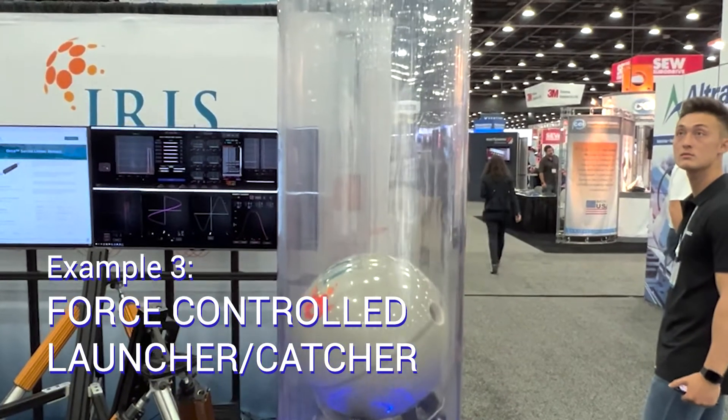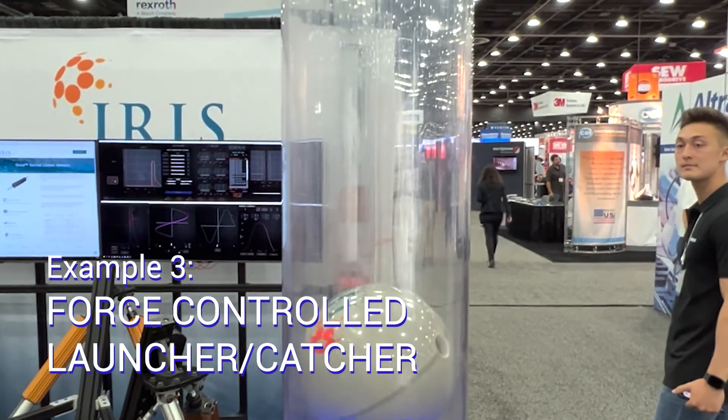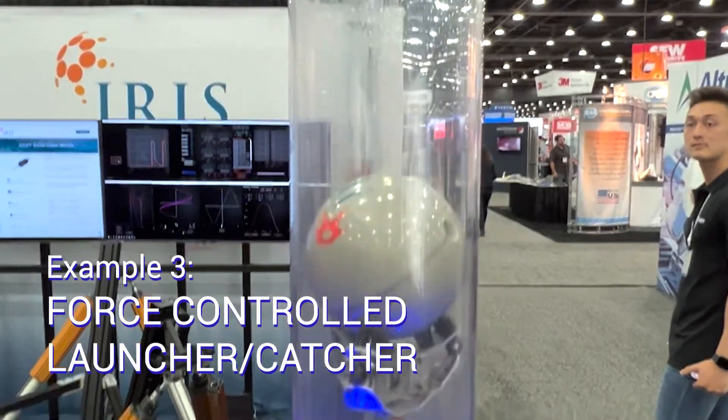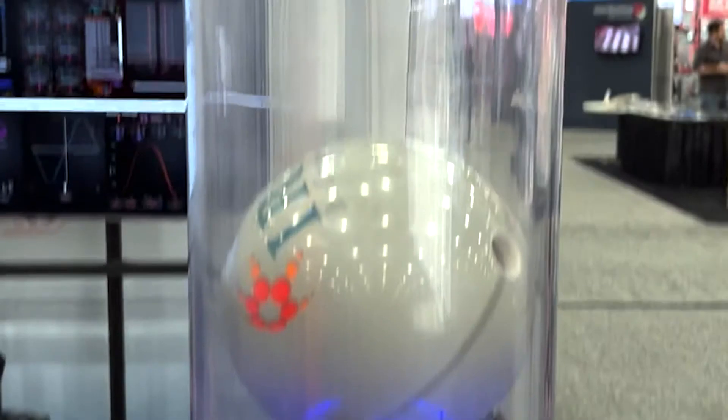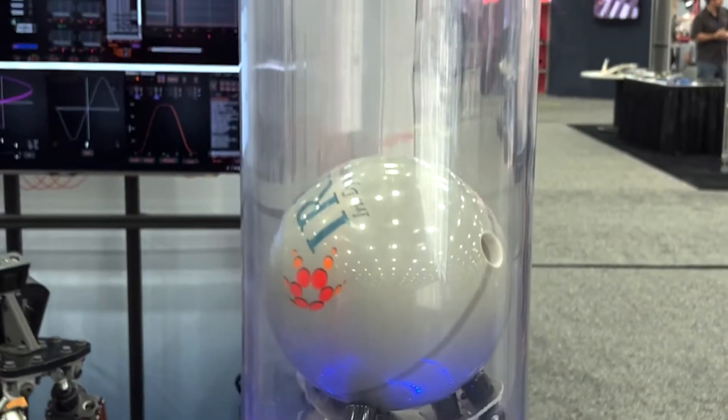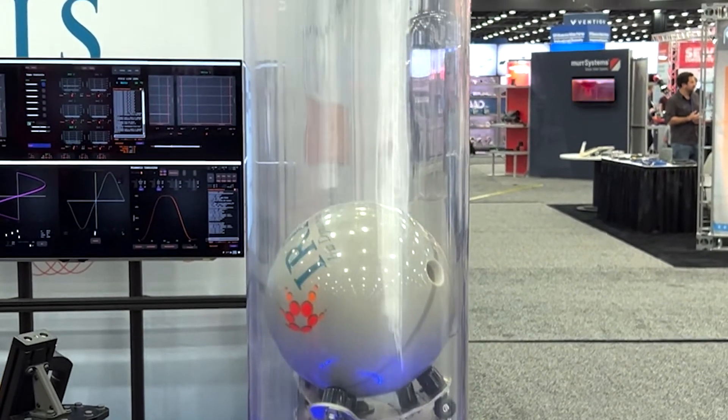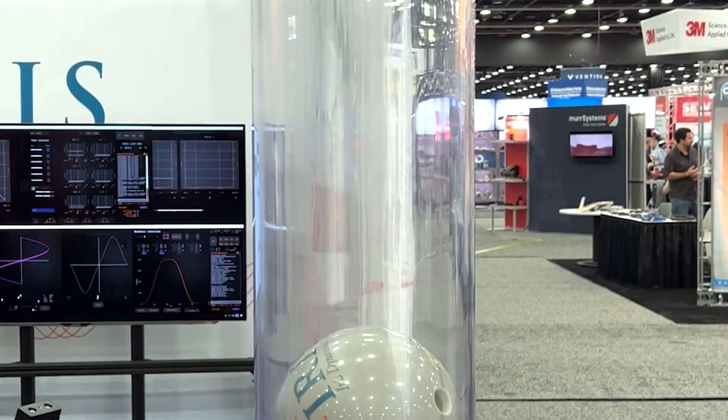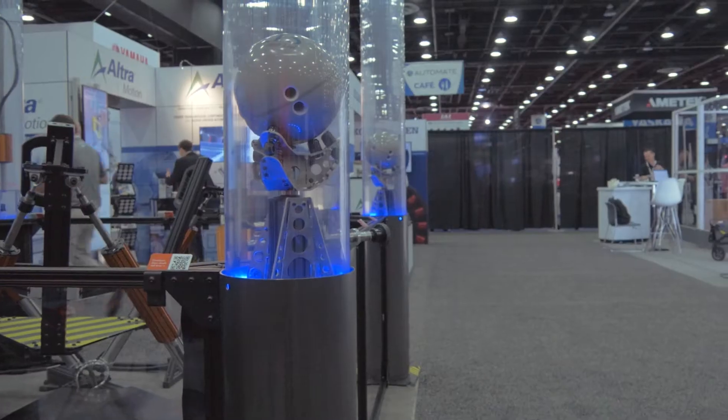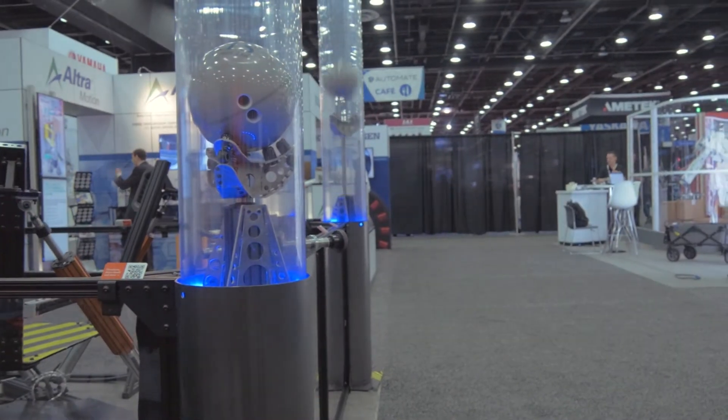In this example, we're throwing and catching a bowling ball. We're not doing this based on timing or kinematics-based motion profiles. The catching action is triggered entirely from the motor sensing the force of the impact at the moment the ball touches the actuator arm.